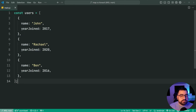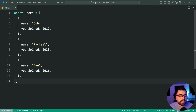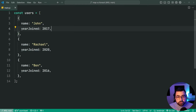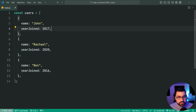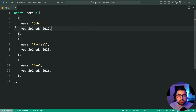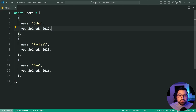In this example I've got a list of user objects which contains their name and the year that they joined this imaginary website. Now let's say we want to take this list of users and build a string for each one which summarizes their name and also the year that they joined. To do this we can use array forEach.